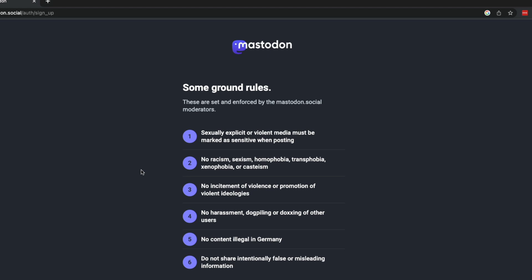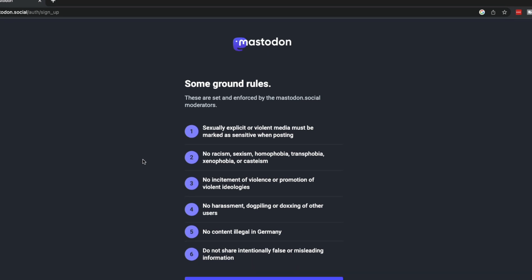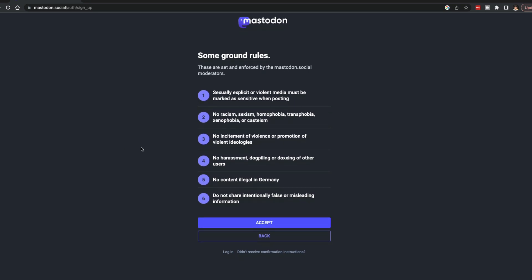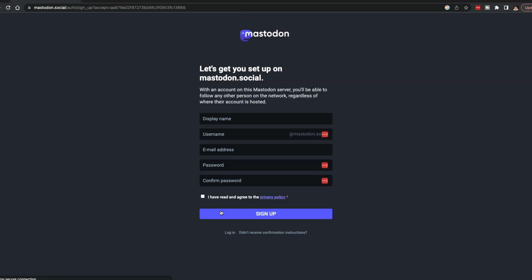Once you've done that, it's going to give you the rules and regulations of Mastodon. It says these are set and enforced by Mastodon and lets you know all of those rules. I'm not going to read through them. You can do that on your own time. Once you're here, go ahead and click the accept button down below the rules.